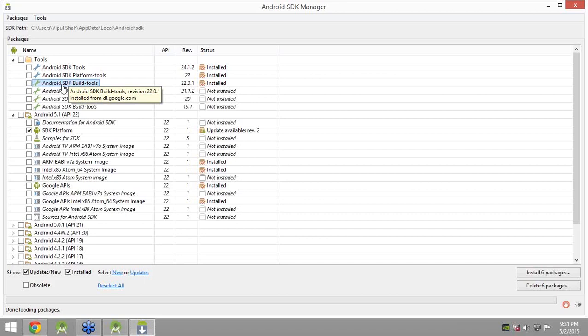I have not updated the SDK platform before this session because sometimes updating the SDK requires you to recompile your older applications. After this session I will update that SDK platform for 5.1. In your case you won't need to do that now — when you download the latest setup you will have everything built in. After a couple of weeks or a month you may need to update it.